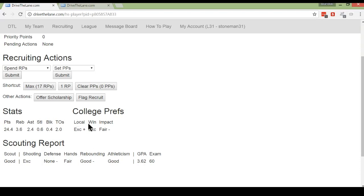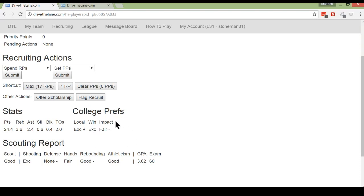Important to know, unlike the local preference, a low, a none or a poor here in the win preference does not mean that he wants to play for a loser. It just means that playing for a winner is not that important to him. That's the same way that this third one works.